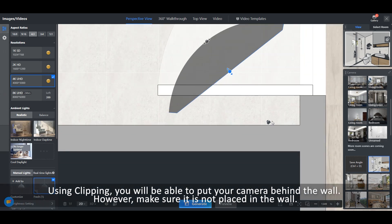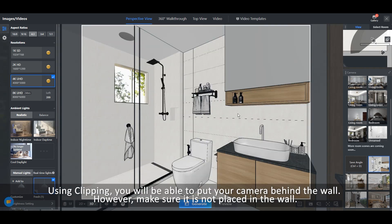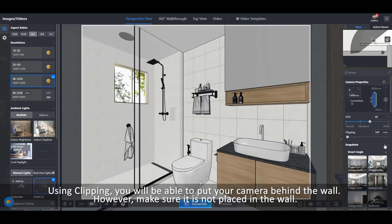Using clipping, you will be able to put your camera behind the wall. However, make sure it is not placed in the wall.